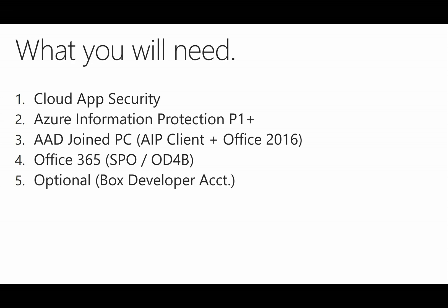For me, I'm using a 2016 server that I have hosted in Azure, but you can use Windows 10 or anything else. And you'll need the AIP client installed on it, as well as some Office applications.